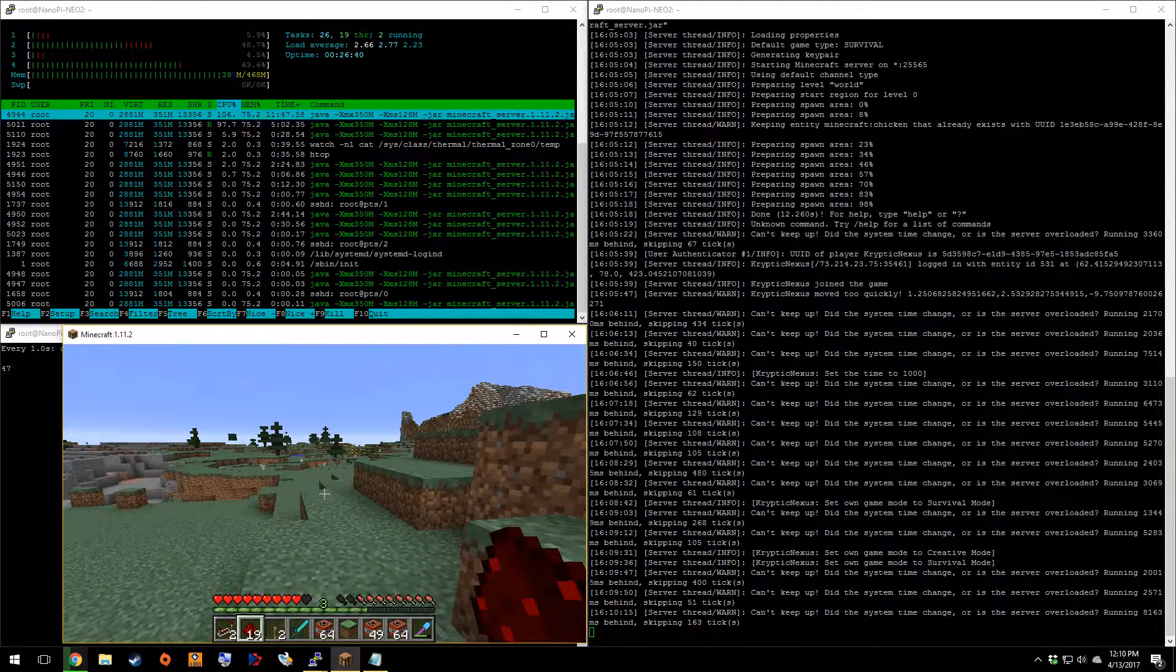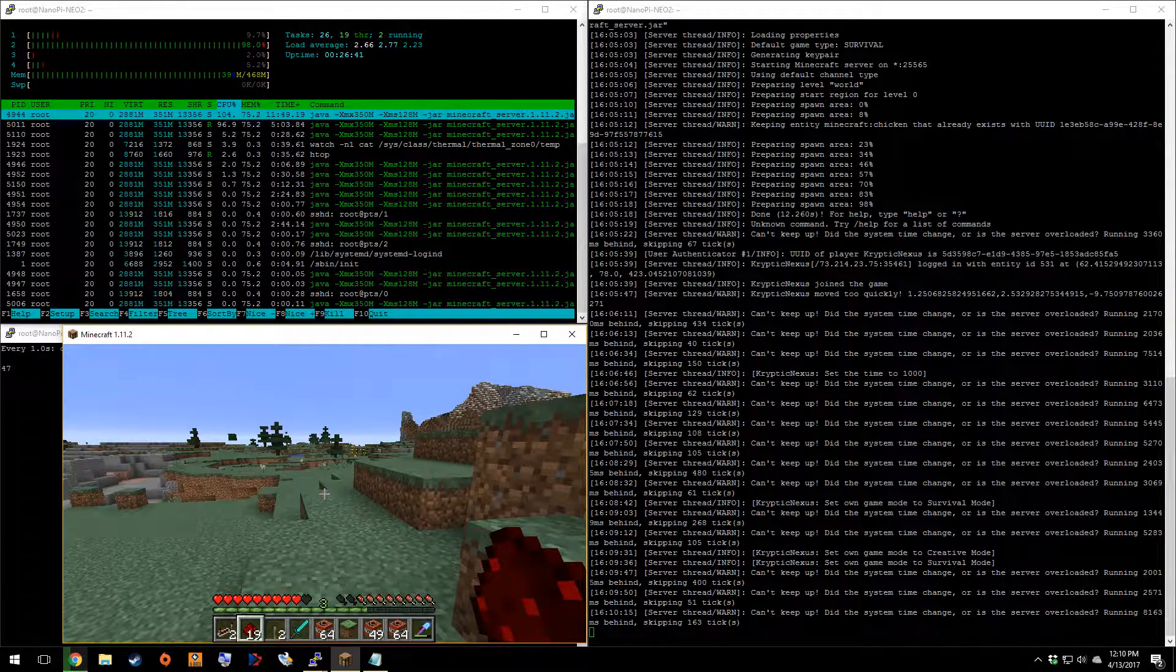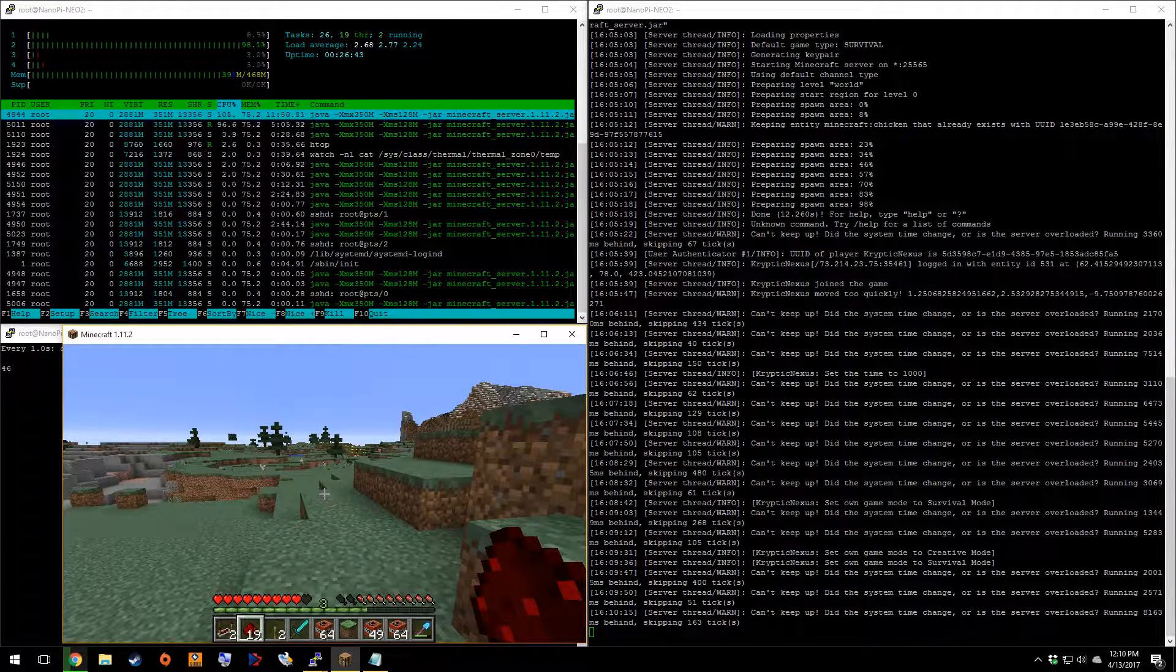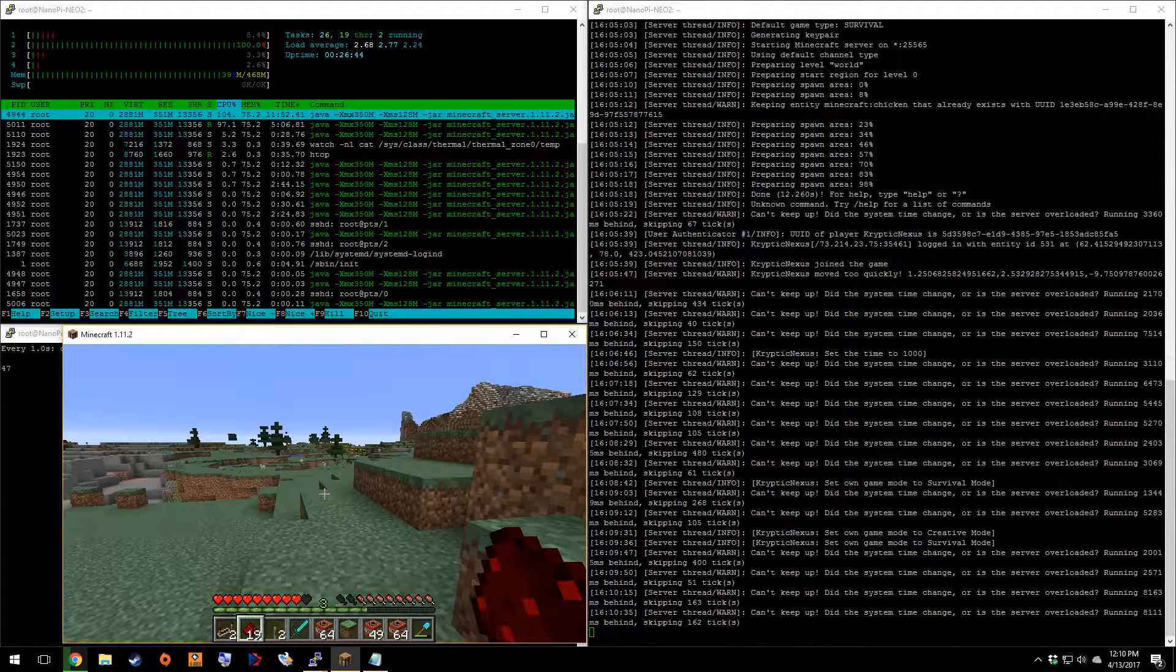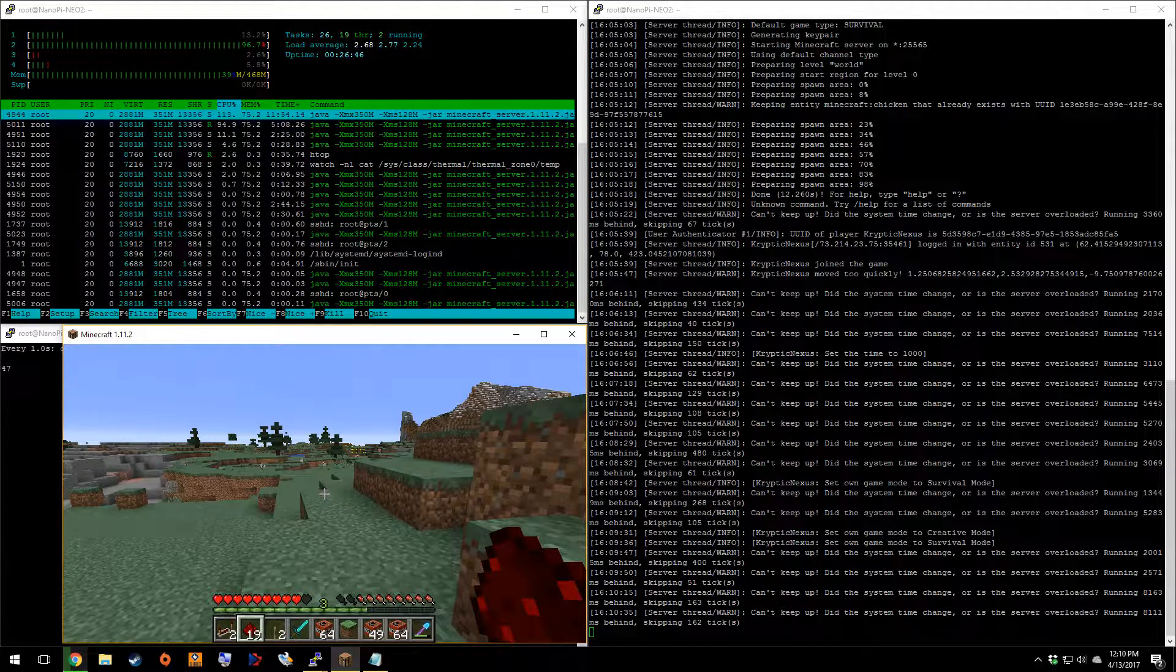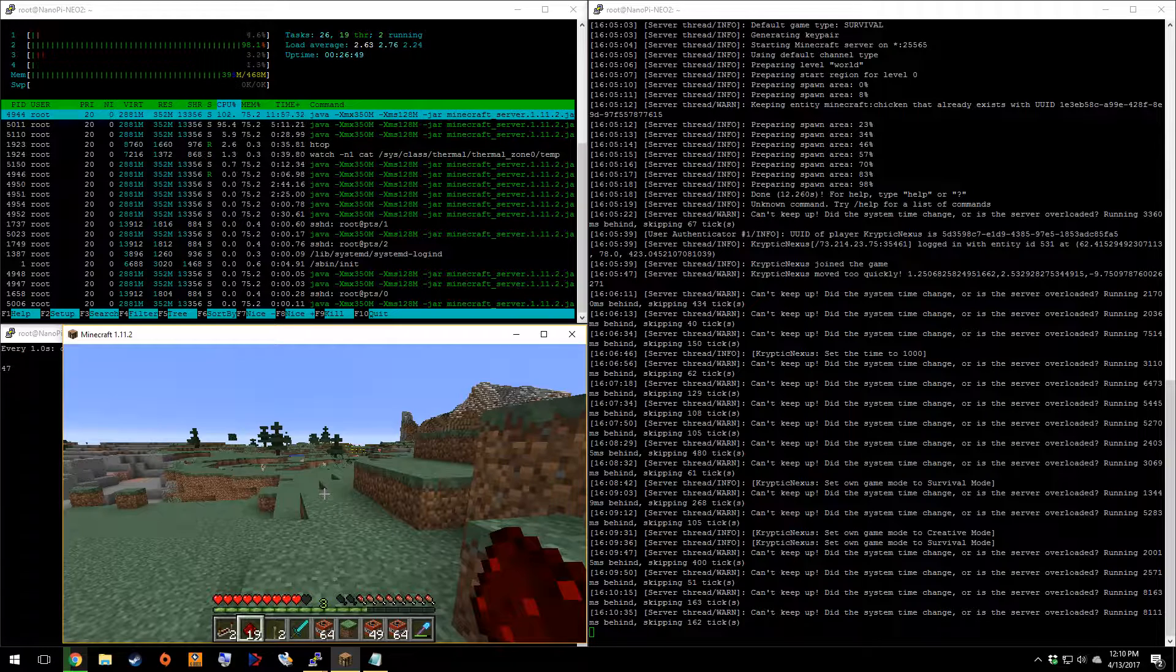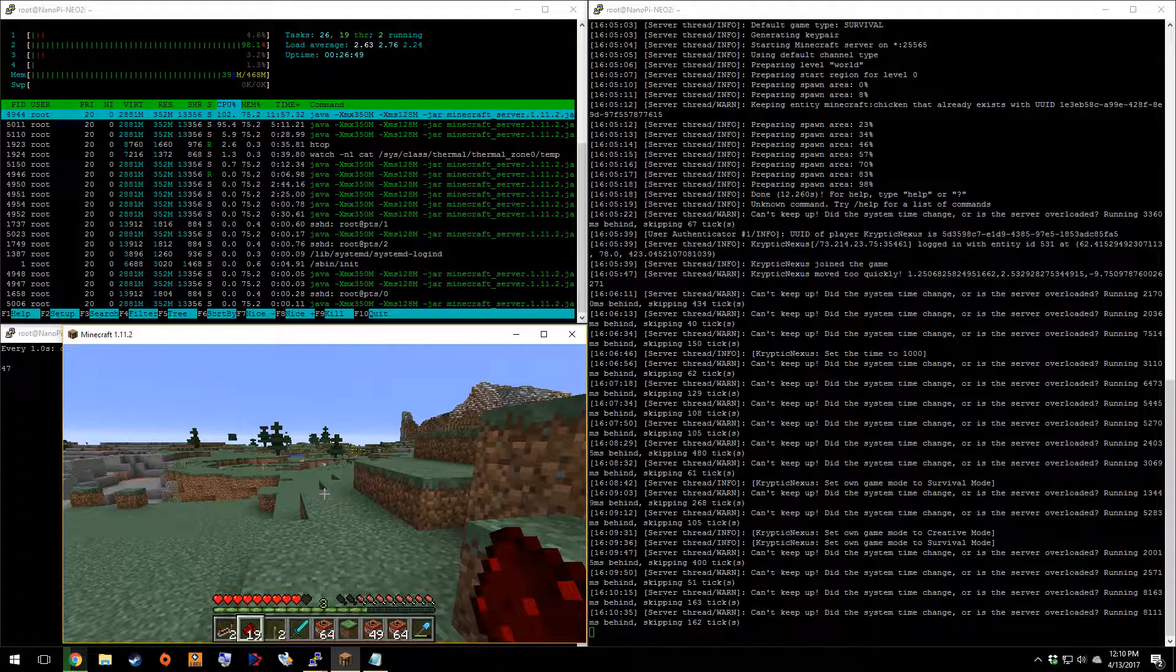But, again, this is a $14 server. So, it may not be the greatest. But it's still not the worst either.